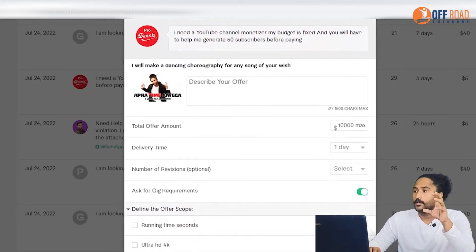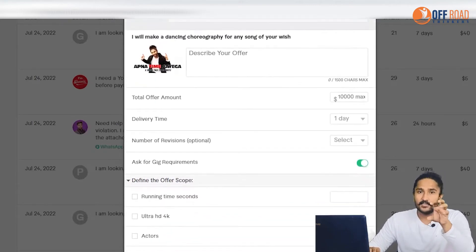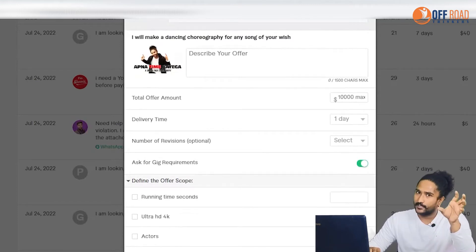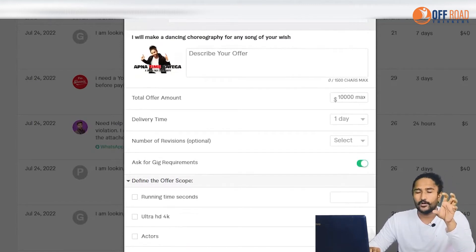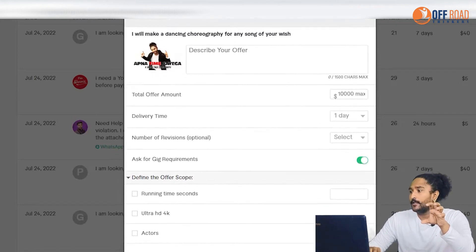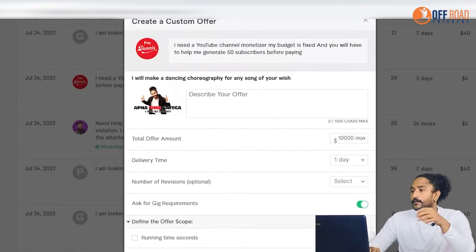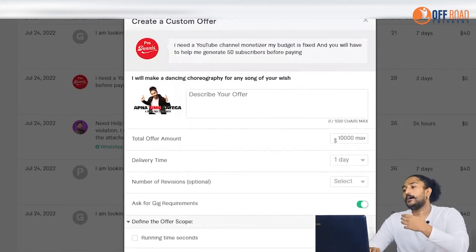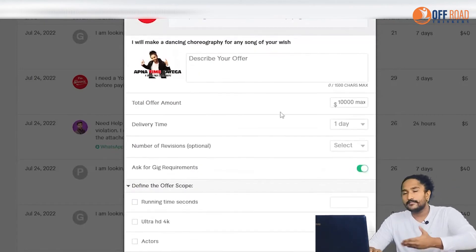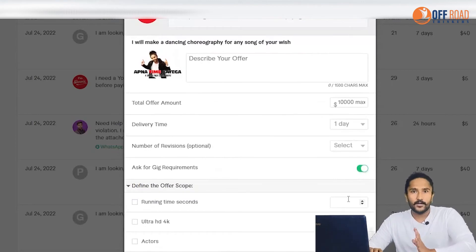I'm looking for video editing. If you have a YouTube manager, you can see that you can save the Excel and the Excel will save.